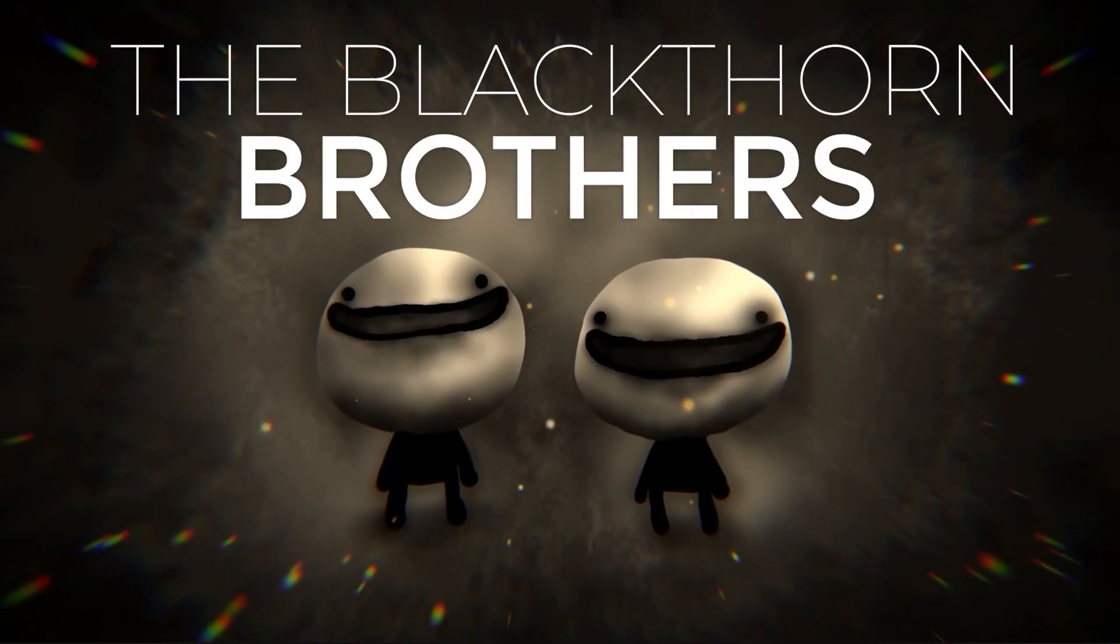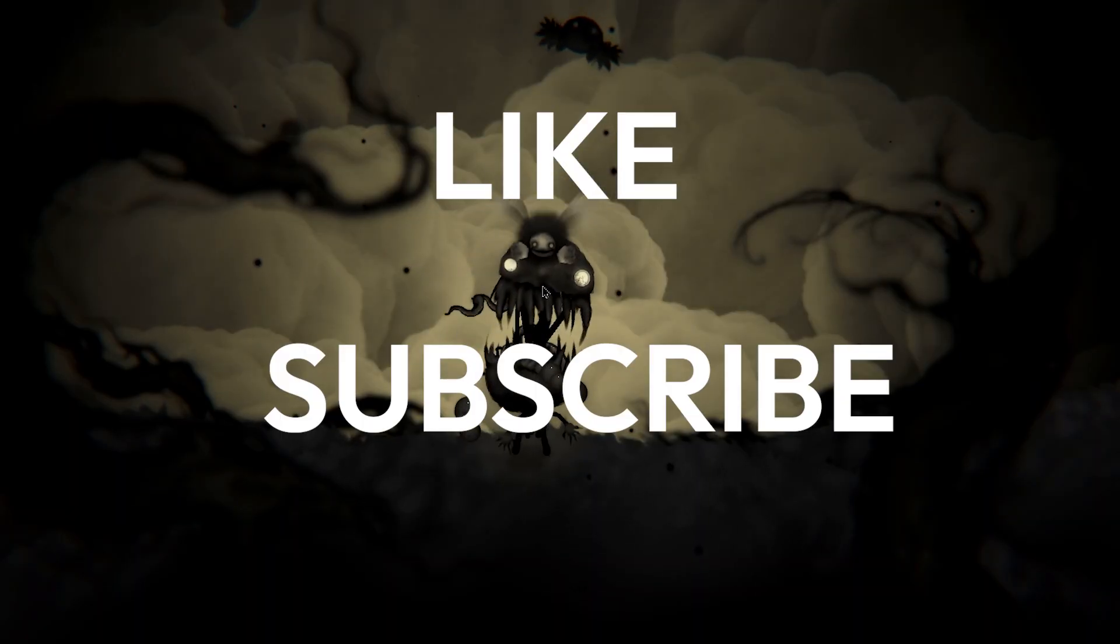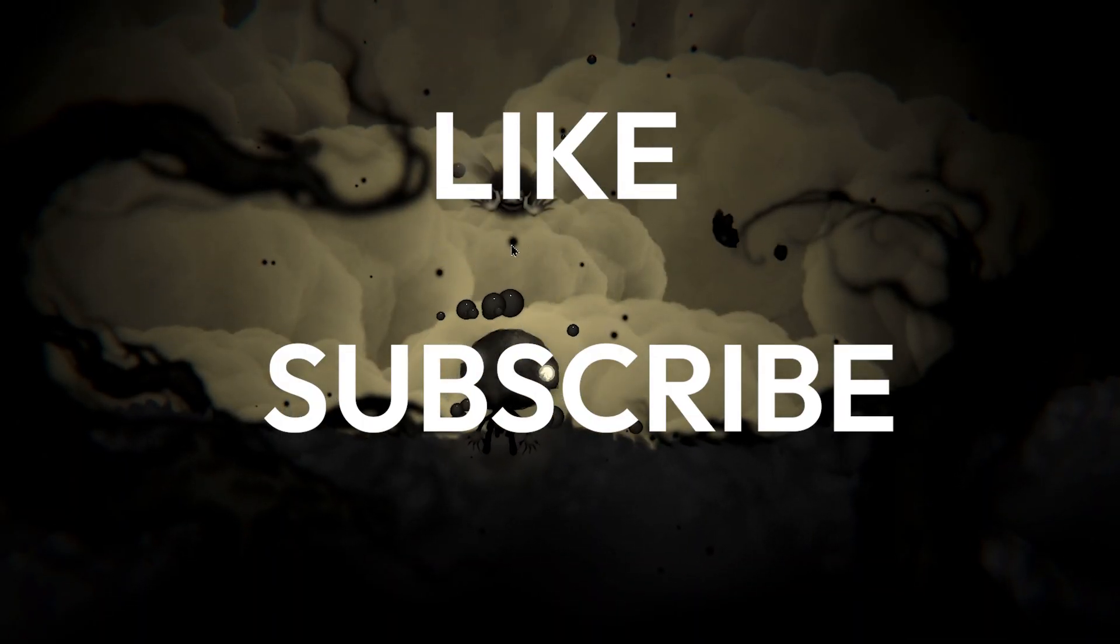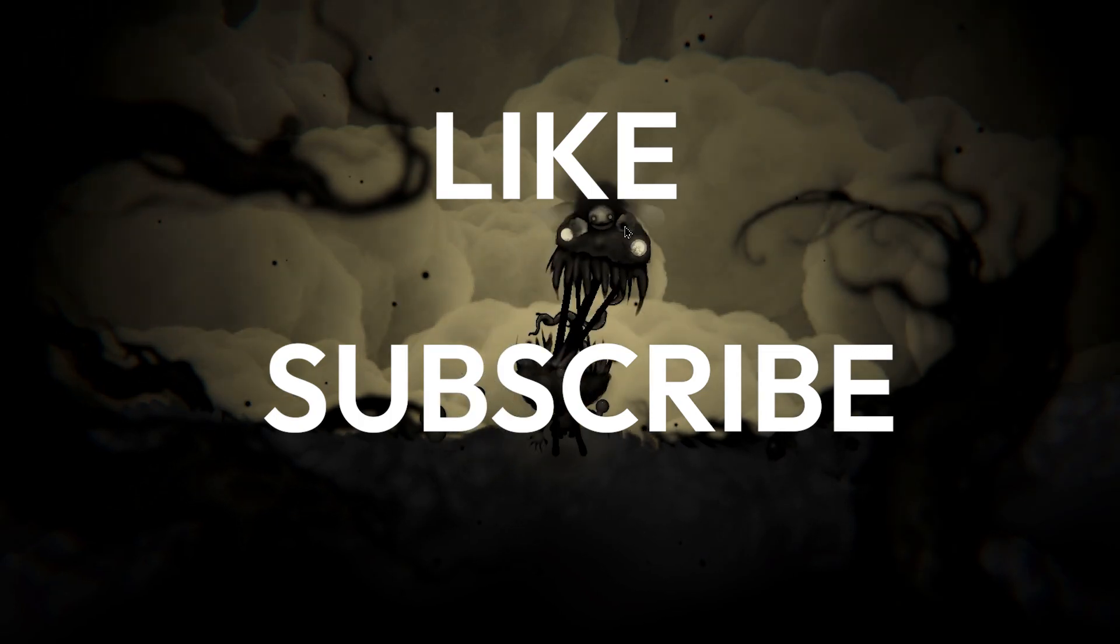With the Blackthorn Brothers, if our videos are helpful to you, make sure to like and subscribe, it's really appreciated. Okay, let's get started.